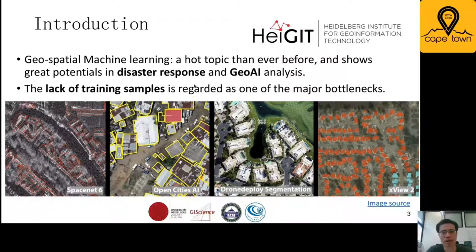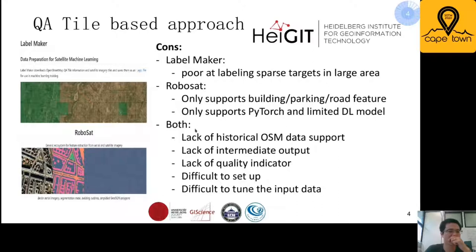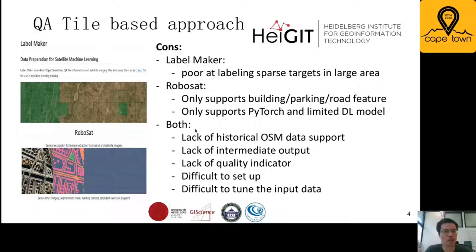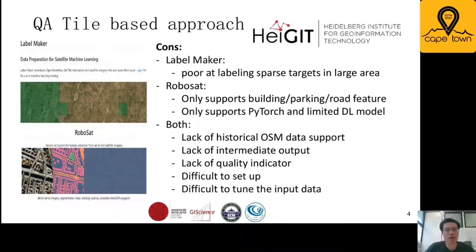More importantly, OSM has exclusive access to its full historical data, which means some intrinsic quality measurements can be provided to give insight into the quality of the training samples. Before us, there are already two great applications developed: one is LabelMaker and the second one is RoboSat. LabelMaker can prepare satellite image training samples for geospatial machine learning, and both of them are great applications.